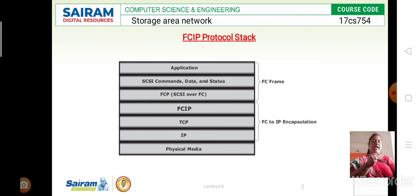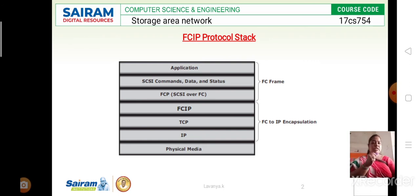Now let's go through each layer one by one. The first important layer is the Application layer. The Application layer generates the SCSI commands — SCSI stands for Small Computer System Interface. These commands include operations such as discovery and read/write execution. The data processed by various layers of the protocol stack also originates at this application layer.